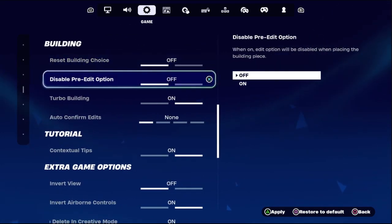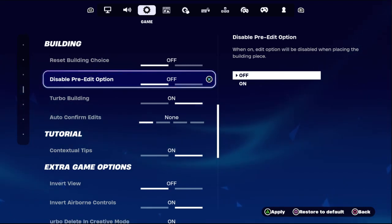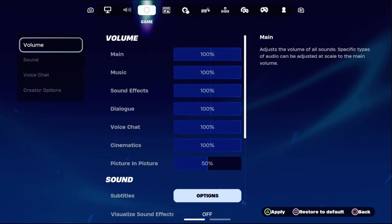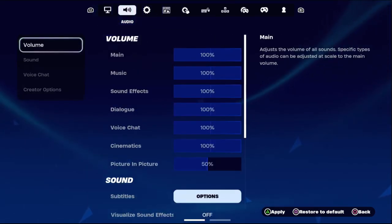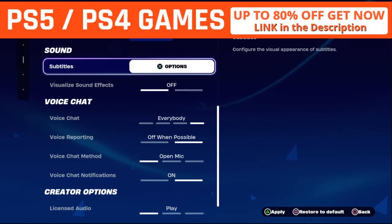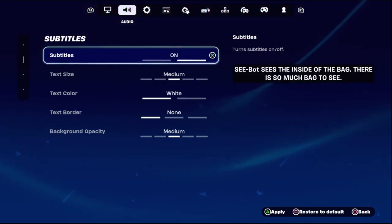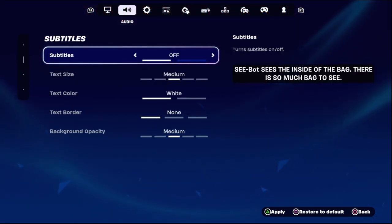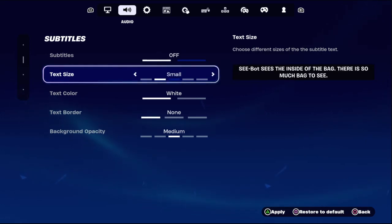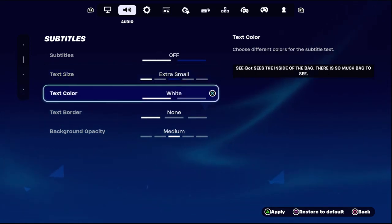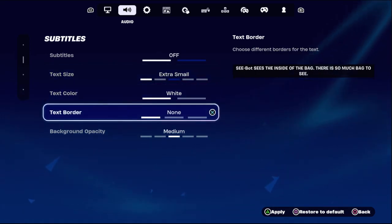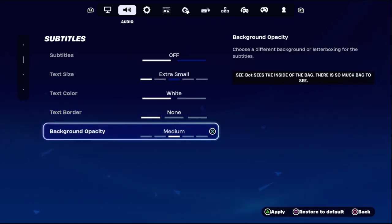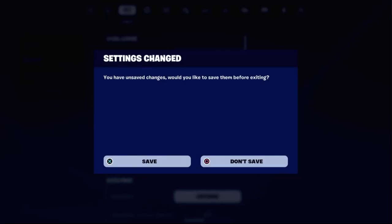Once done, choose the Audio tab. From the Sound section, select Subtitle Options. Set subtitles to Off, text size as Extra Small, text color as White, and text border as None. Then select background opacity as Clear.